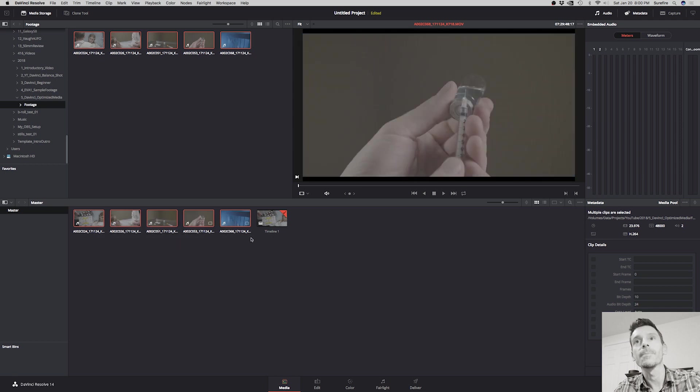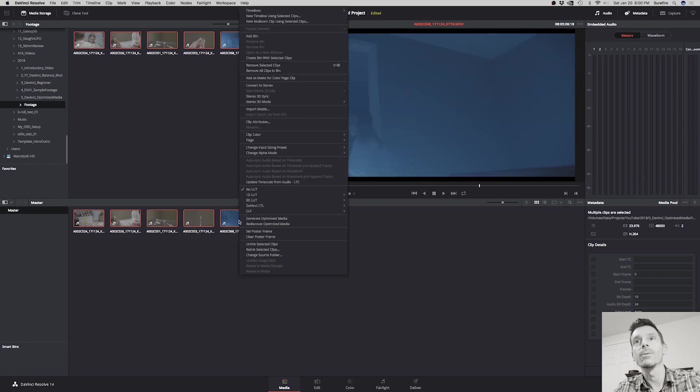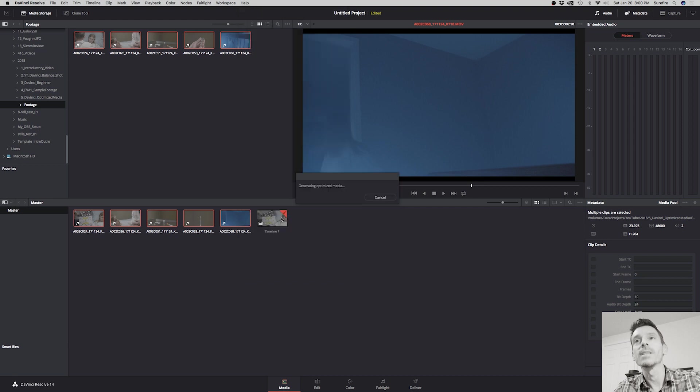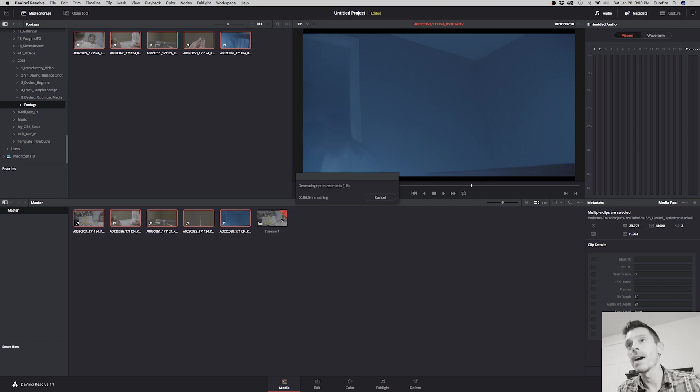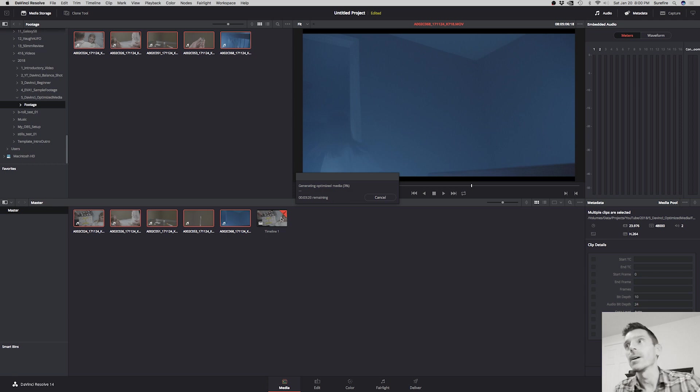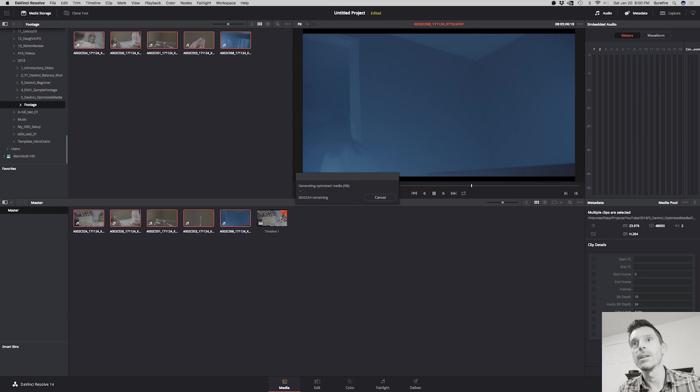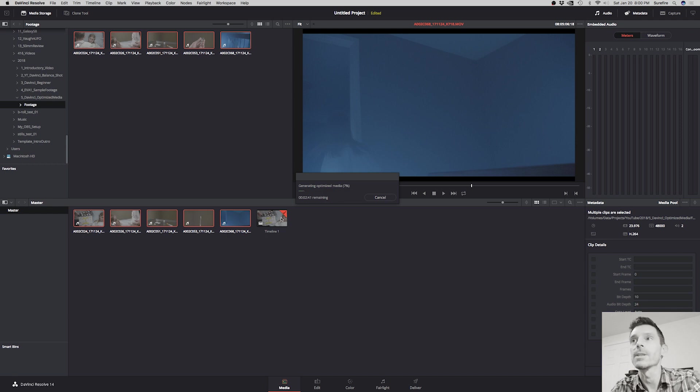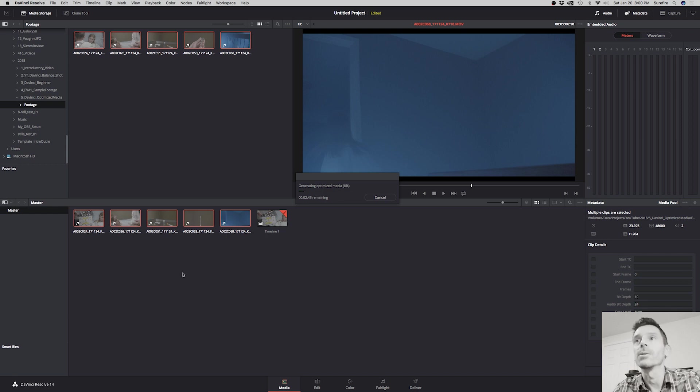Right-click and then we're going to choose generate optimized media. Now depending on how much footage you have, this may take some time. On a lot of projects, after a day of shooting, if I'm going to do this I'll have to leave it for a few hours and come back. Anyway, we'll speed this video up here.